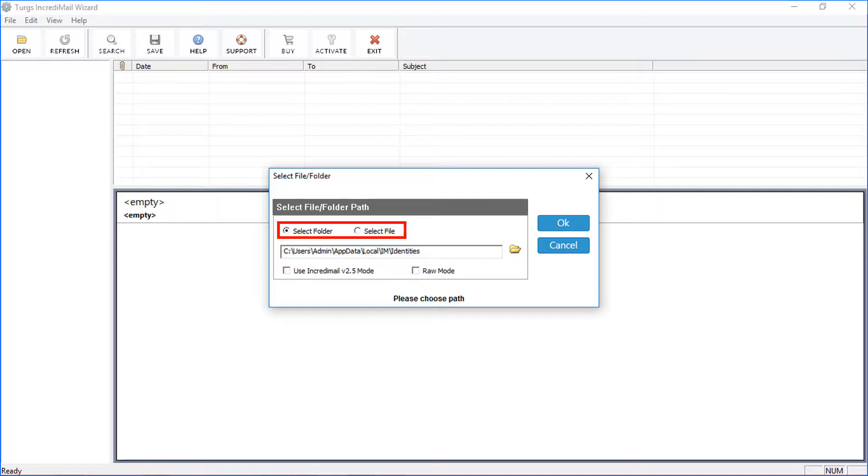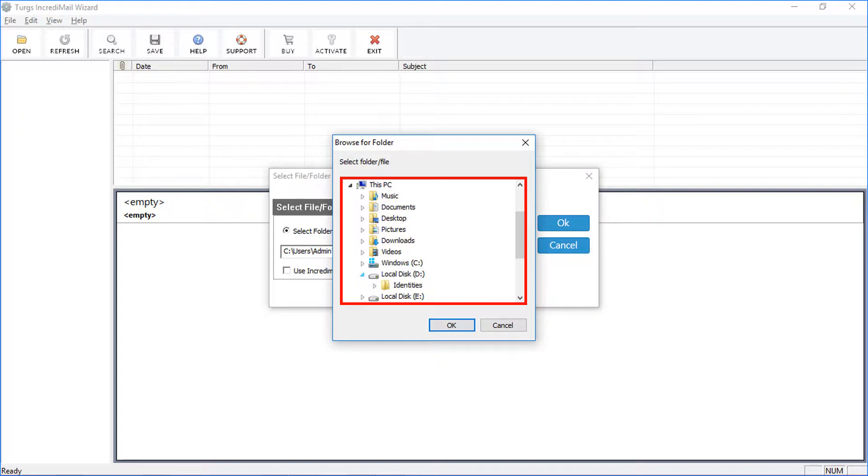Let's move with Select Folder option to add IncrediMail Identity folder. Choose this option and click on the Browse icon for changing folder location. Choose the folder and click on OK.